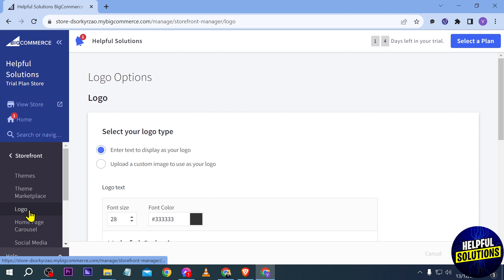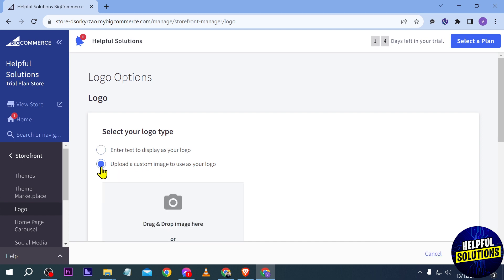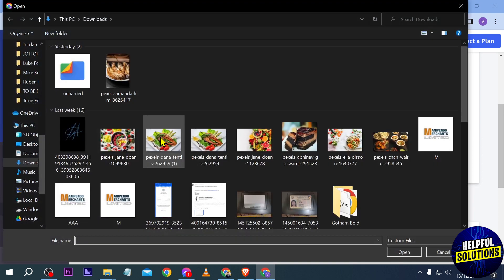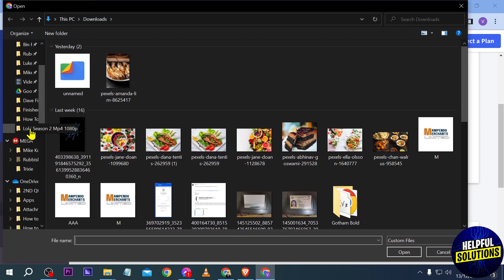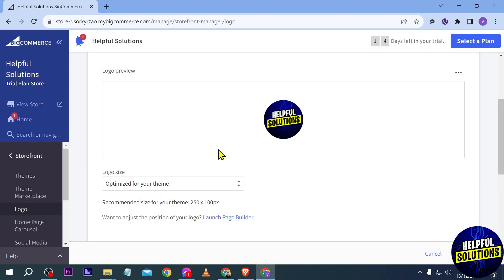Select your logo type - would be a text or you can upload a custom image. I'm going to choose an image for example, and then I'm going to click this one and just look for that particular image. In my case, I'm going to choose this one here.